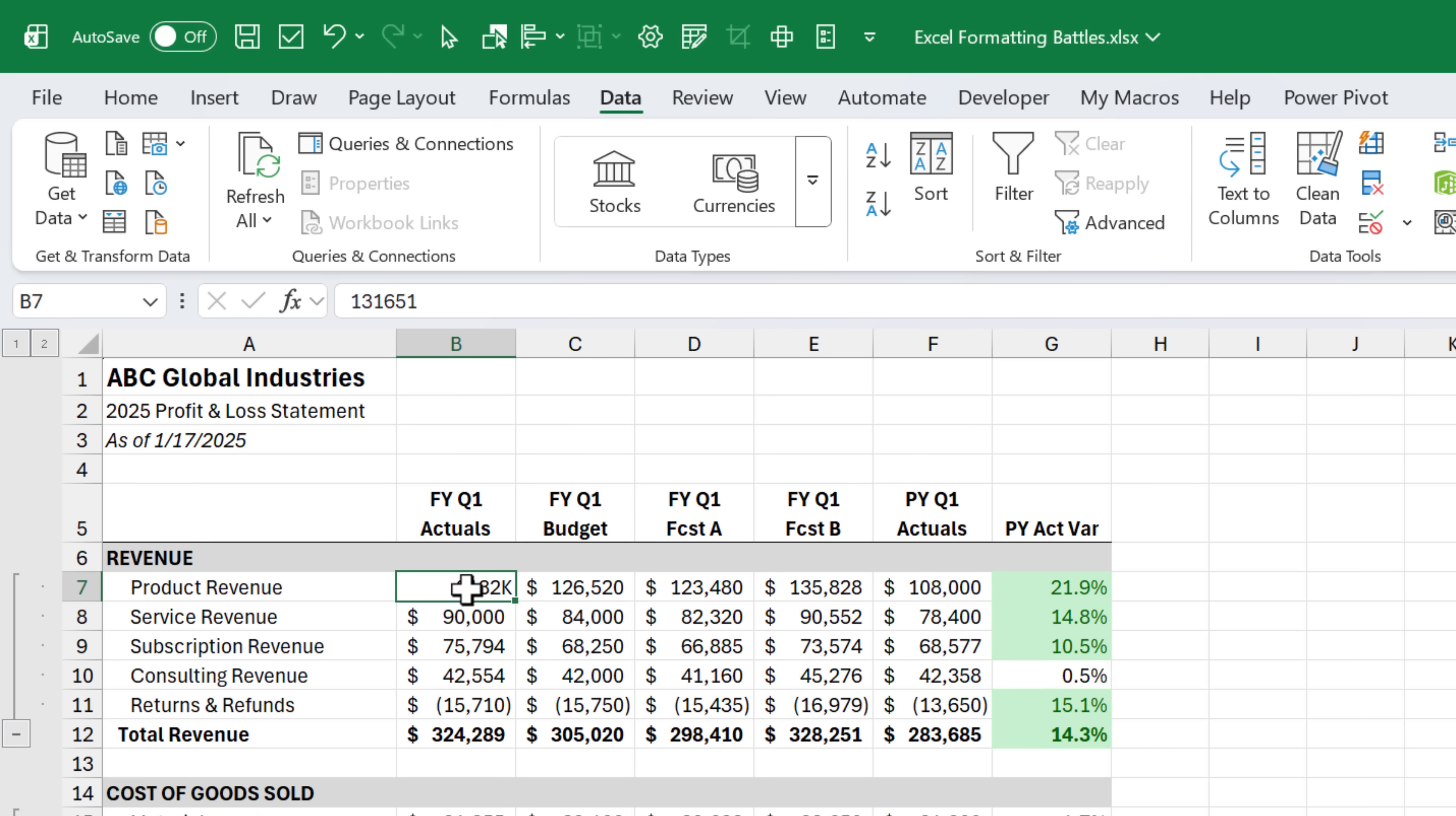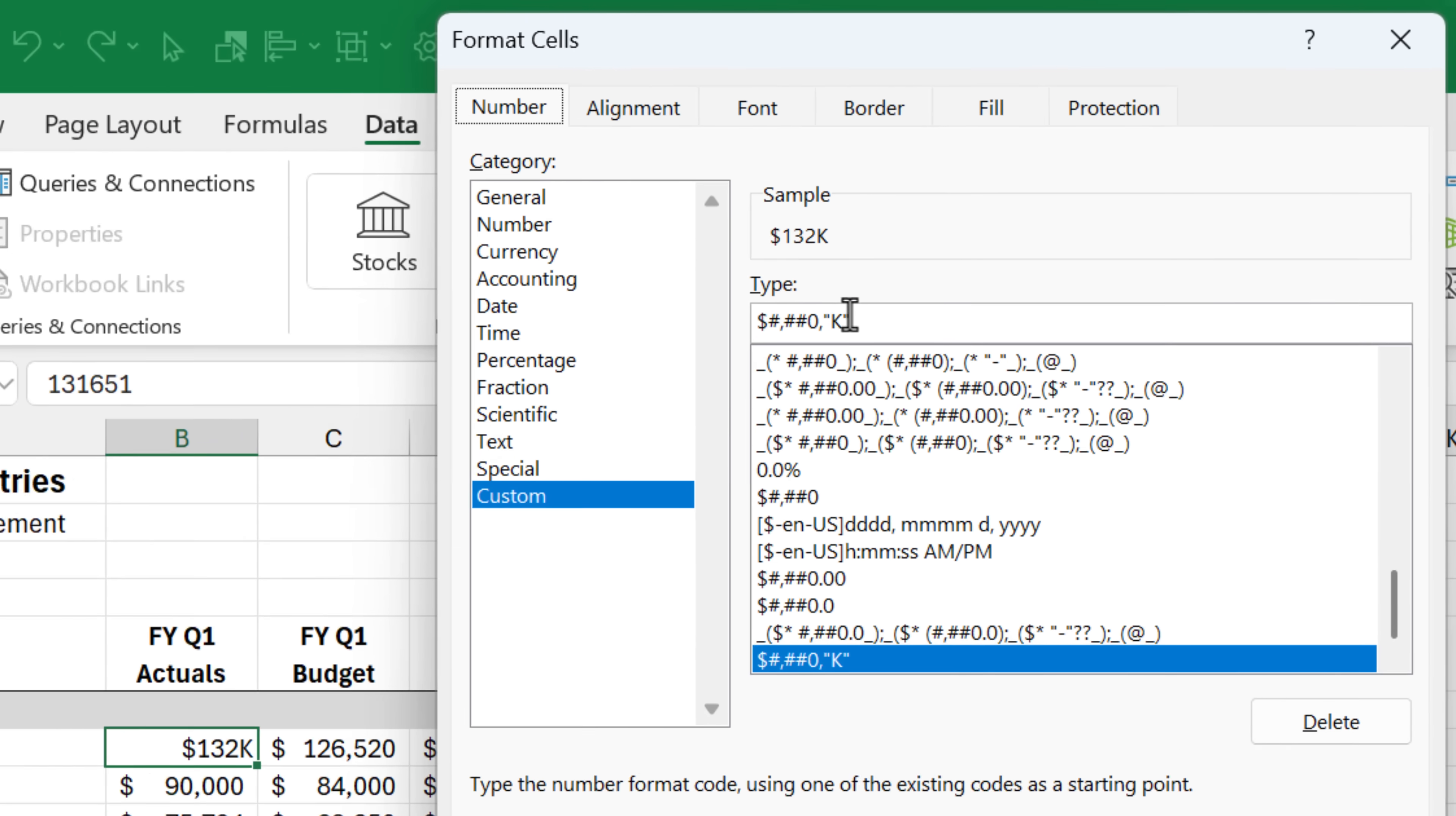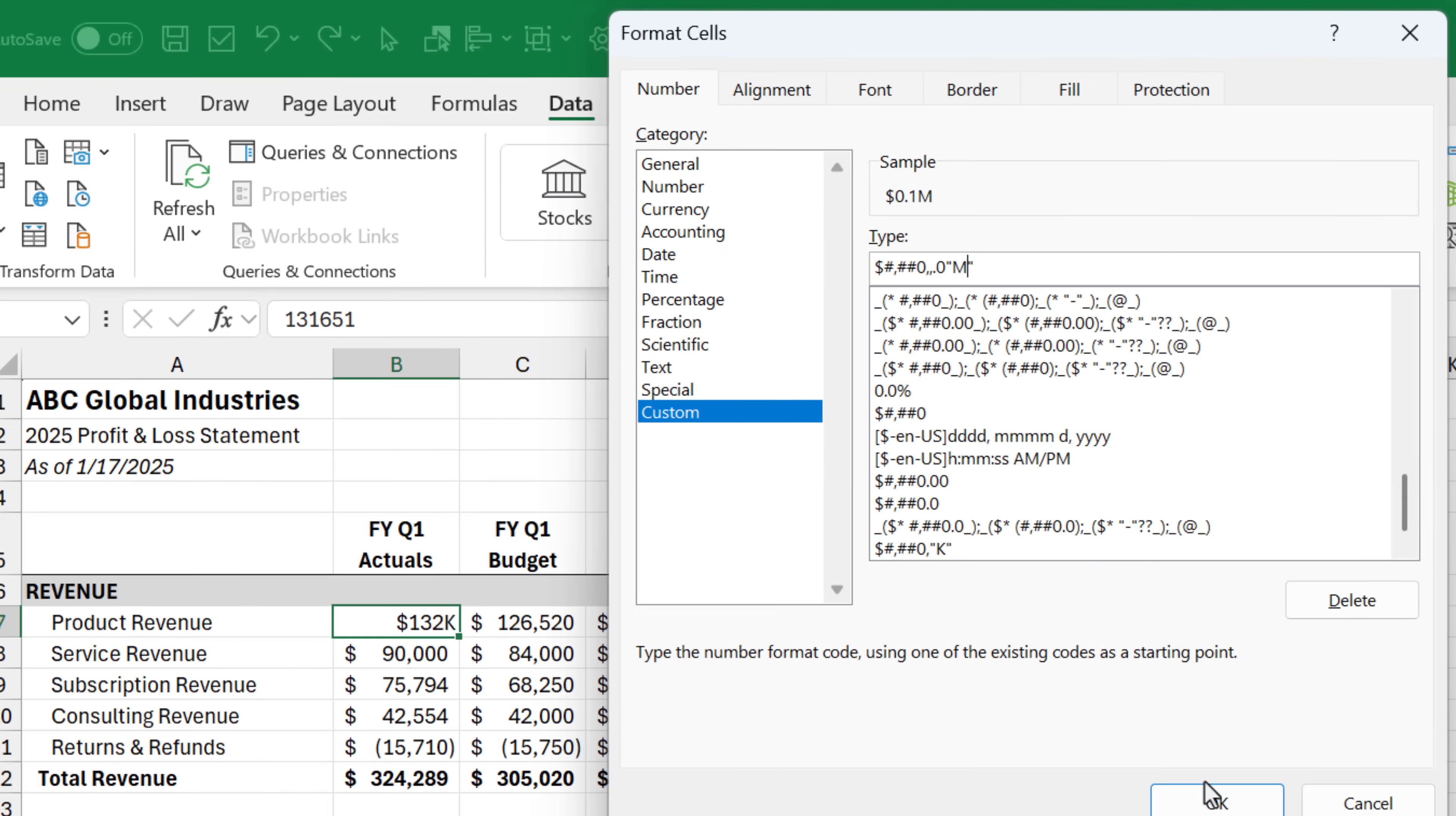And one quick note, if you wanted to display this in millions instead, you can add an additional comma here after the first comma. And then if you wanted to see a decimal place, you can put a dot zero. And that will show a decimal place. And of course, we're going to change the K to an M. And this is the preview of what the number would look like in millions.